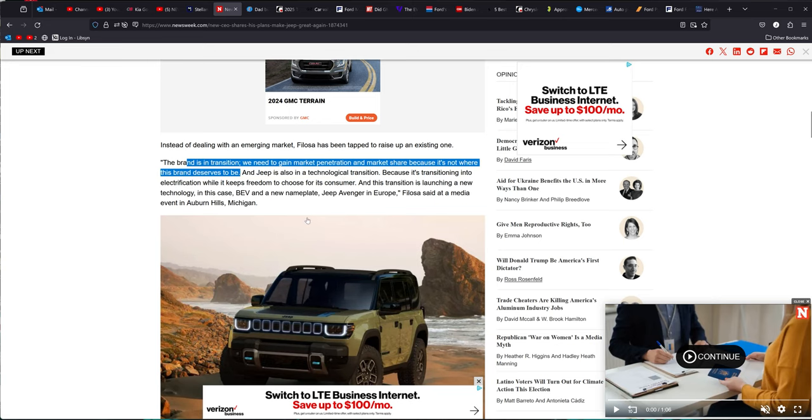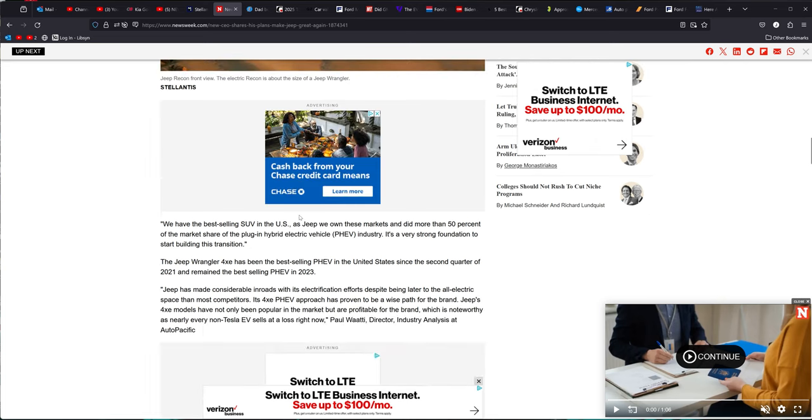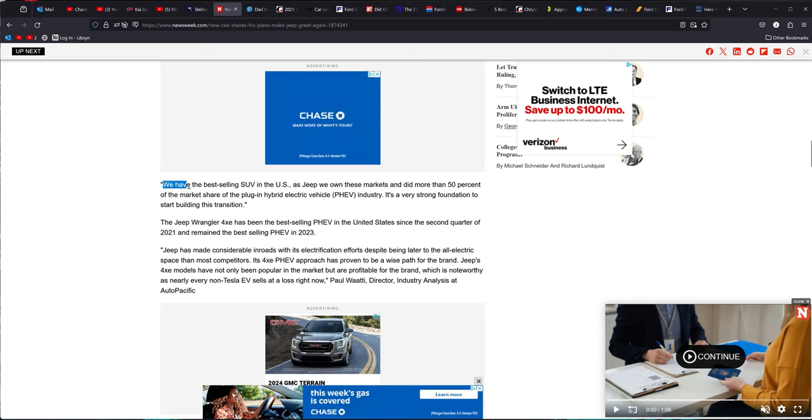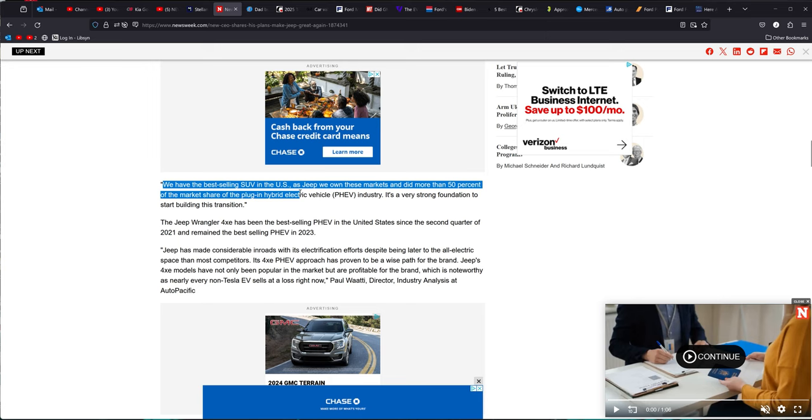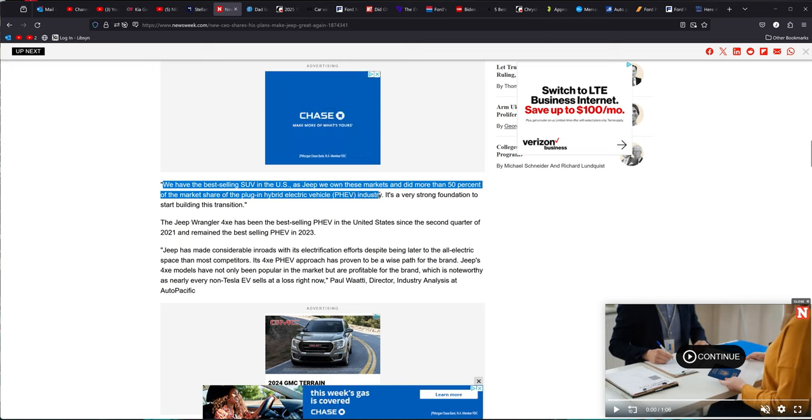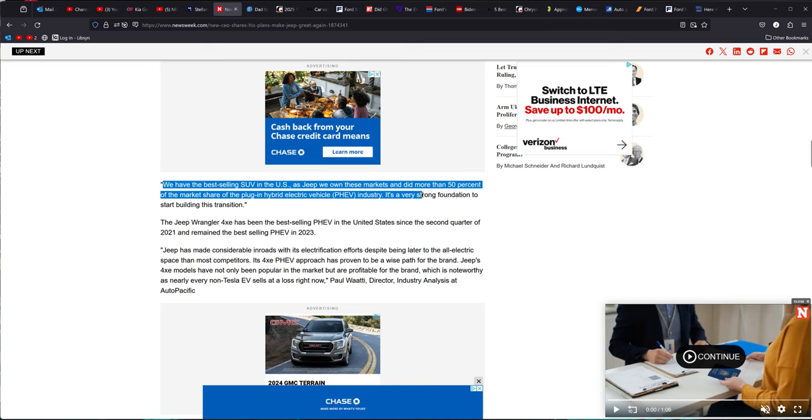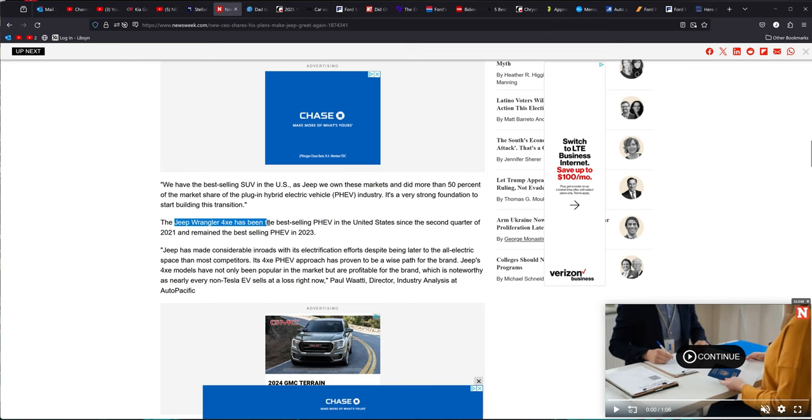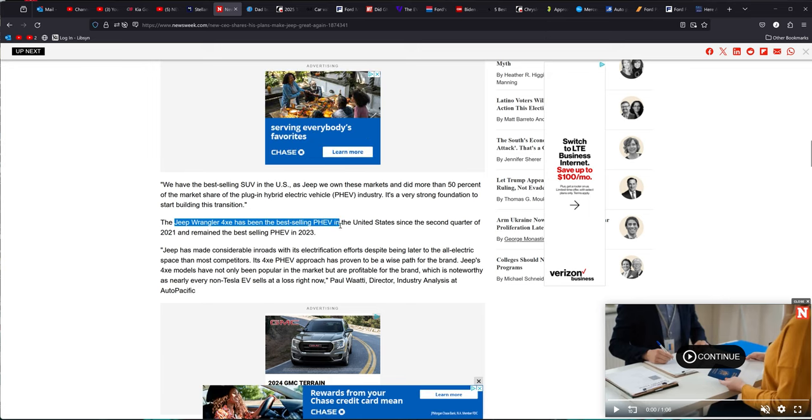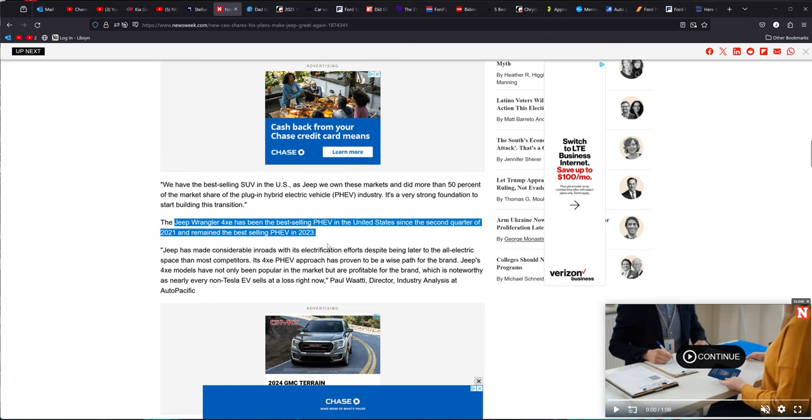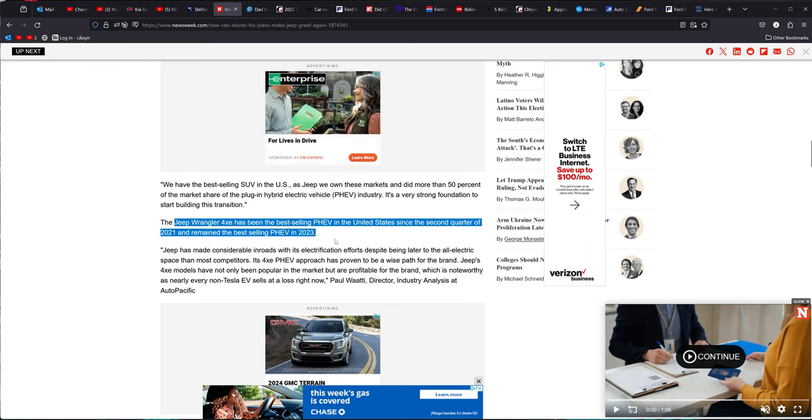Now, Jeep is still already fantastic. Everybody's like, oh, you know, they're no longer making the Gladiator. All this junk crap you hear. Keep in mind, I'm talking about the Wranglers. Wrangler, we have the best-selling SUV in the United States. As Jeep, we own the market and did more than 50% of the market share plug-in hybrids in the industry. The Jeep Wrangler 4XE has been the best-selling plug-in hybrid vehicle in the United States since the second quarter of 2021 and still remains the best-selling plug-in hybrid in 2023.